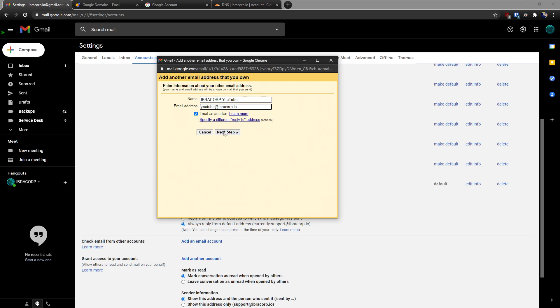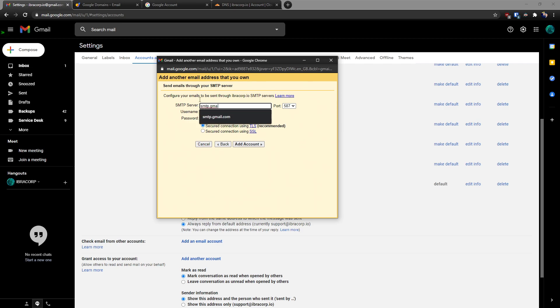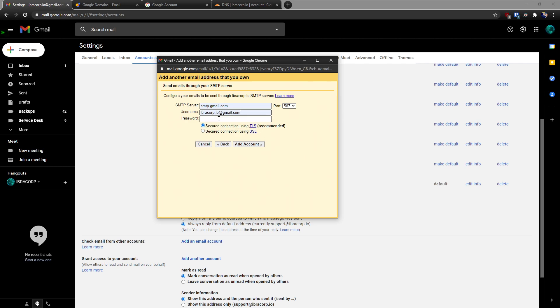We'll click on treat it as an alias. If I'm sending from this address, I want replies to come back to this address as well. But if you didn't, you can specify a different reply-to. So you can put like no-reply for example or something like that. So click next step. In here it's going to put in what it thinks your SMTP server is. In our case, because we're using Gmail, we will say smtp.gmail.com. The username is going to be your Gmail email address, because that is technically a username with Gmail.